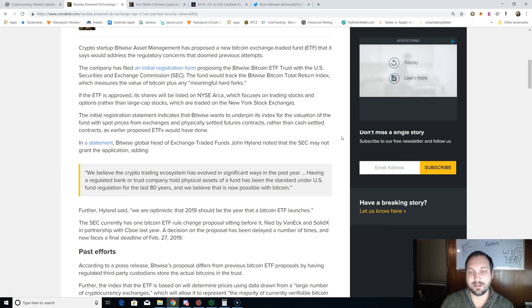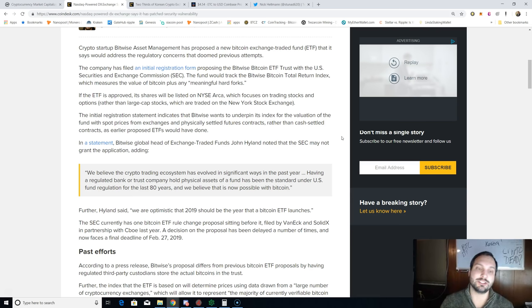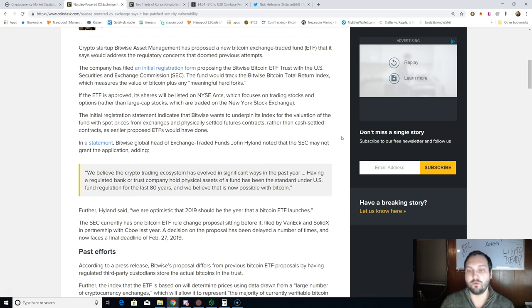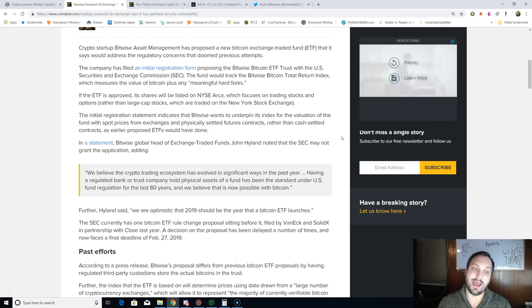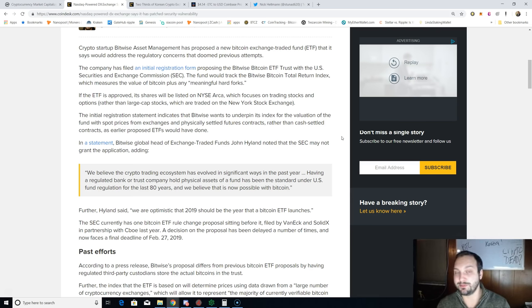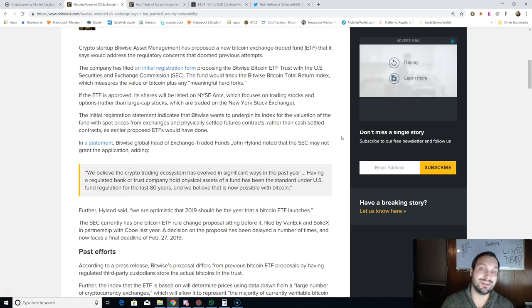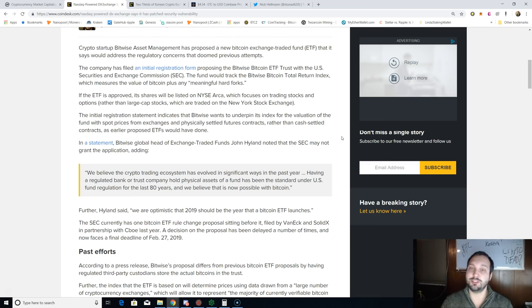The initial registration statement indicates that Bitwise wants to underpin its index for the valuation of the fund with spot rates from exchanges and physically settled futures contracts rather than cash settled contracts as earlier proposed ETFs would have done. Maybe they will be getting some of their data from Bakkt exchange if that does indeed launch here at the end of January.